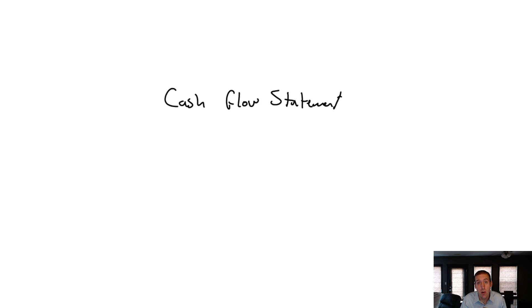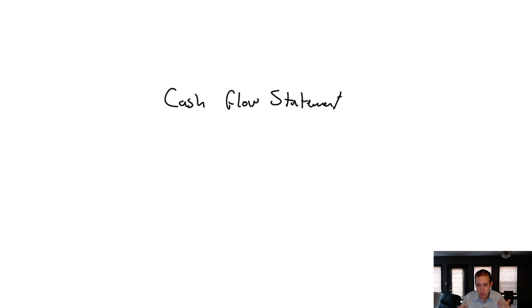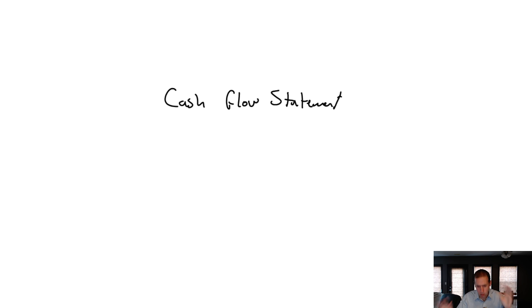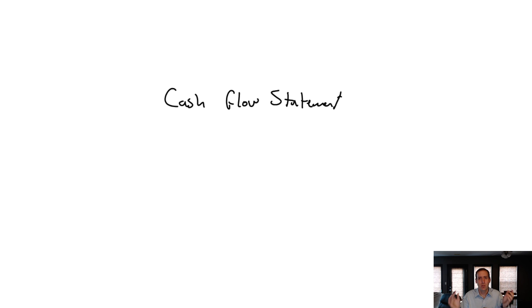In this group of videos we are going to discuss the cash flow statement. When I was beginning as an accountant and thinking of the cash flow statement, the name is very self-explanatory - it's a financial statement that talks about where our cash is going.